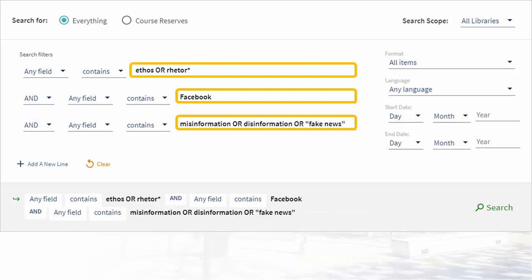Next, we add the related terms and synonyms for each of those main concepts, with the word OR in capital letters between each term. On the ethos line, we'll add R-H-E-T-O-R, with an asterisk, to search for rhetoric, rhetorical, etc.